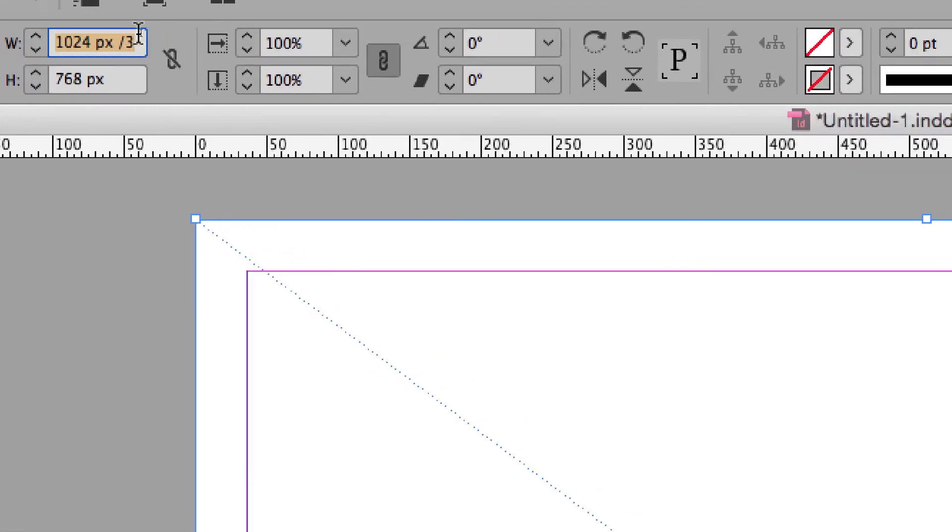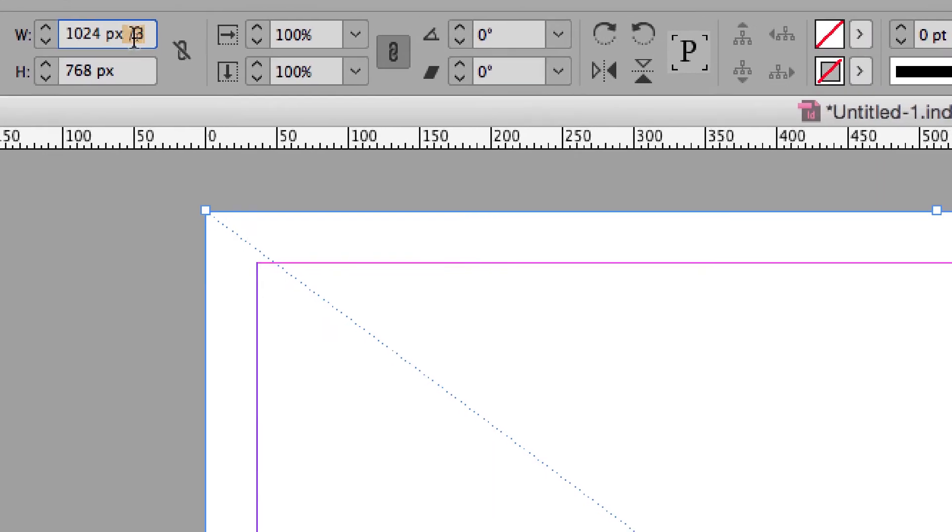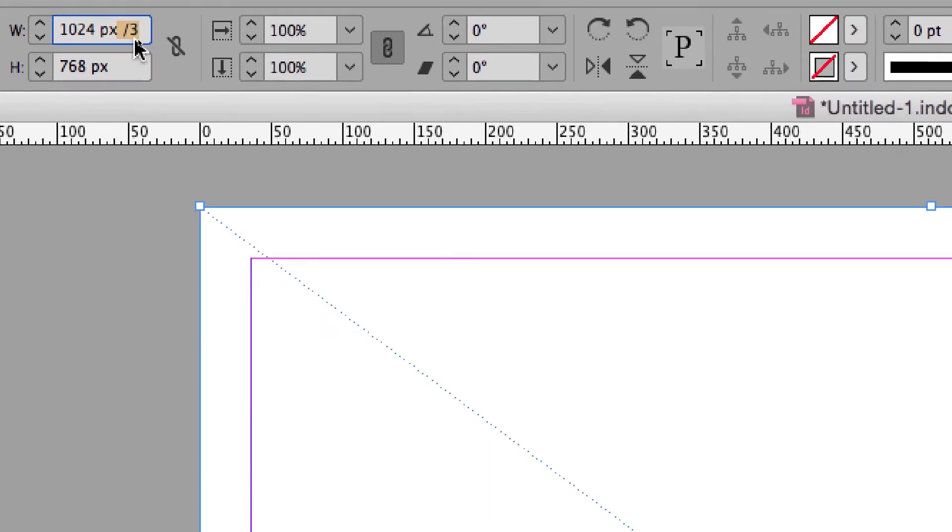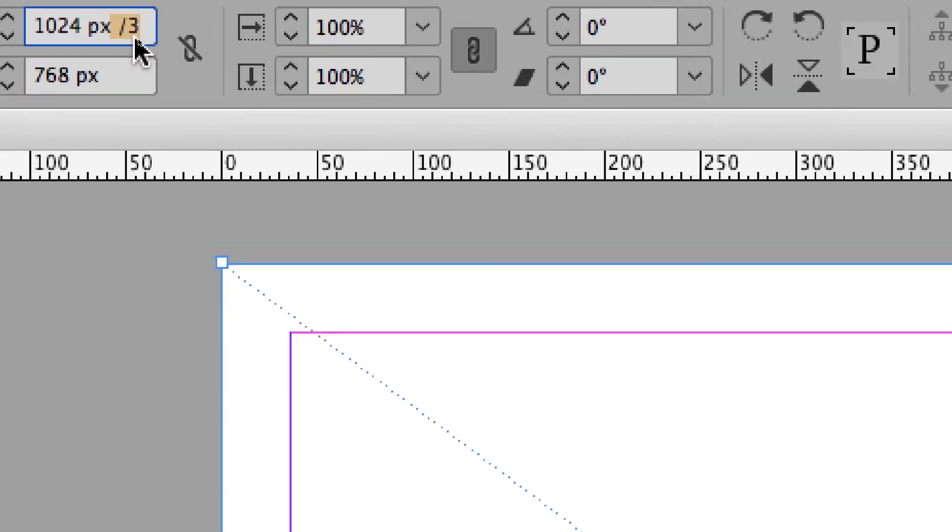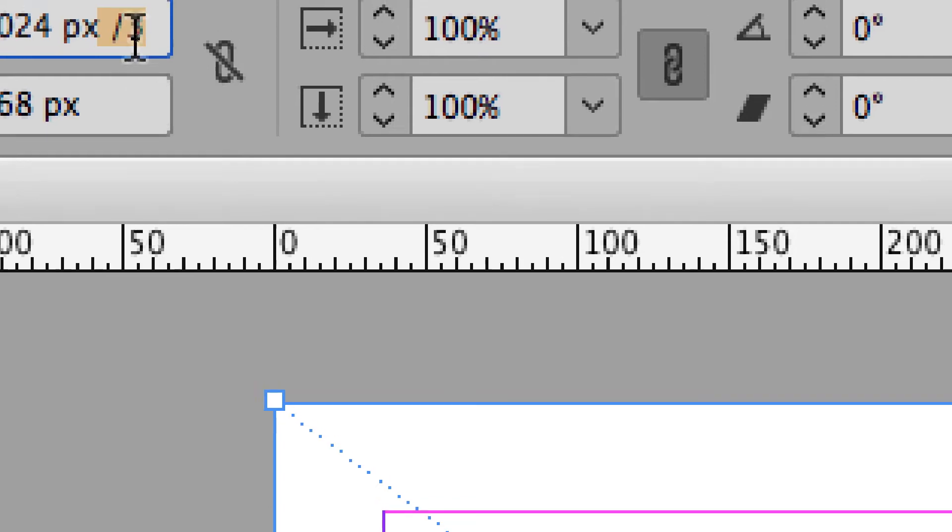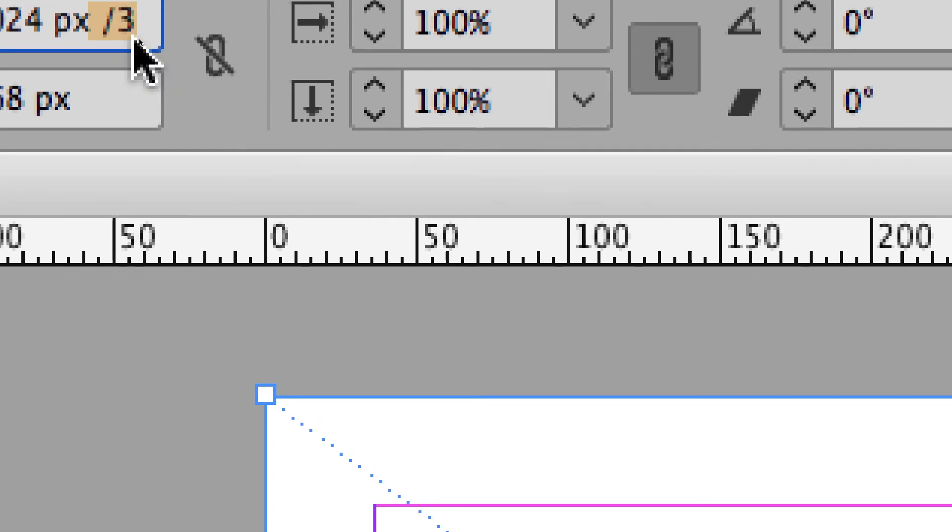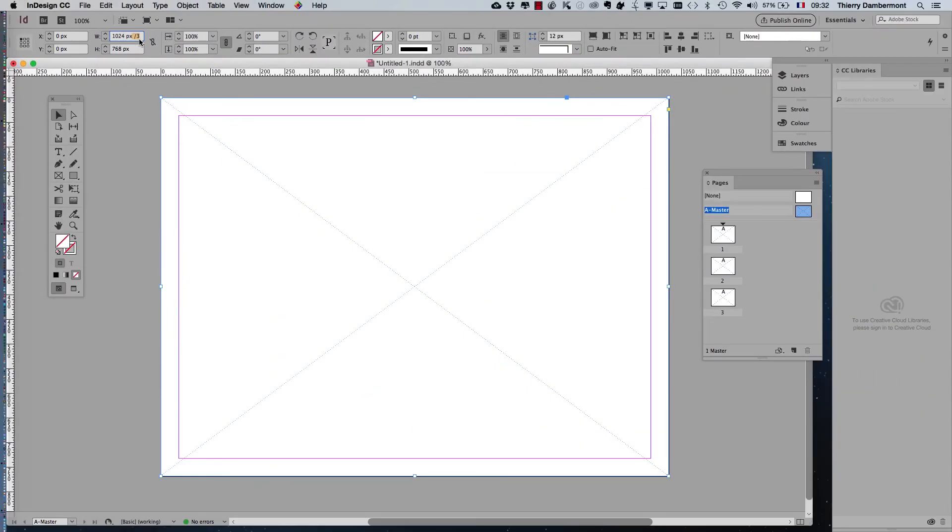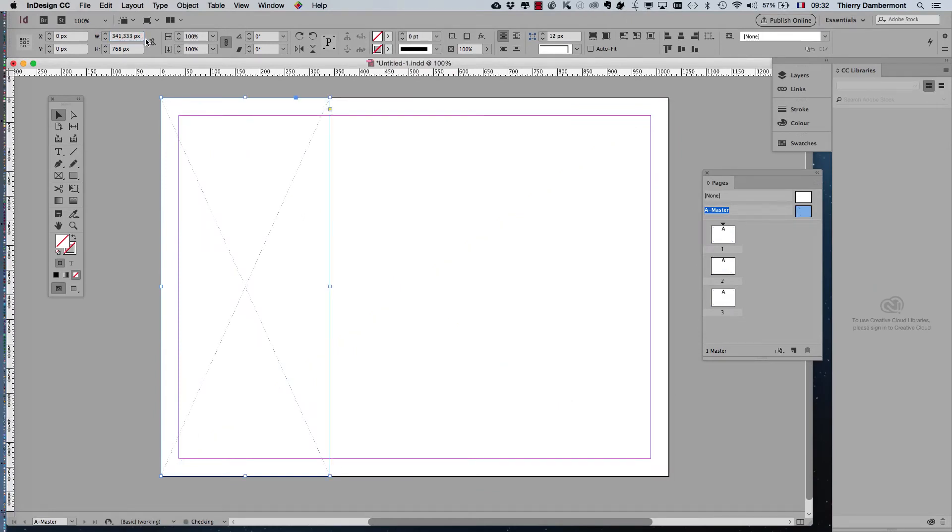You just add that slash bar, that oblique bar, and the number three, and then you hit enter.